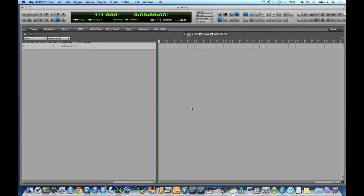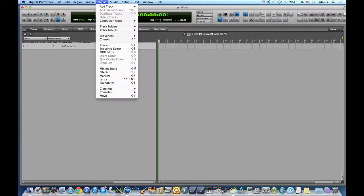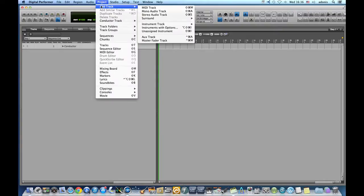Welcome to Digital Performer Shortcuts and Tips. Today I will show you how to create a Vienna Ensemble Pro template from scratch within the MAS version of Vienna Ensemble Pro.